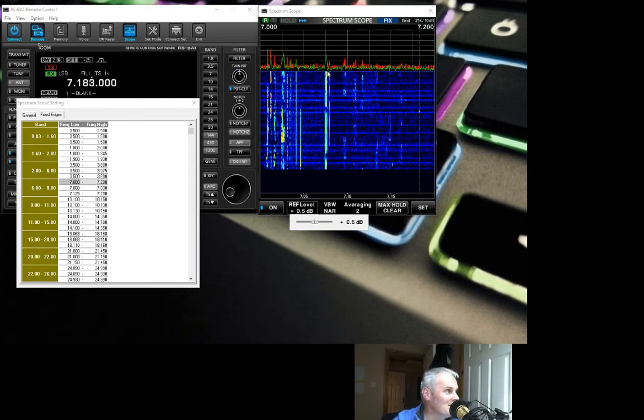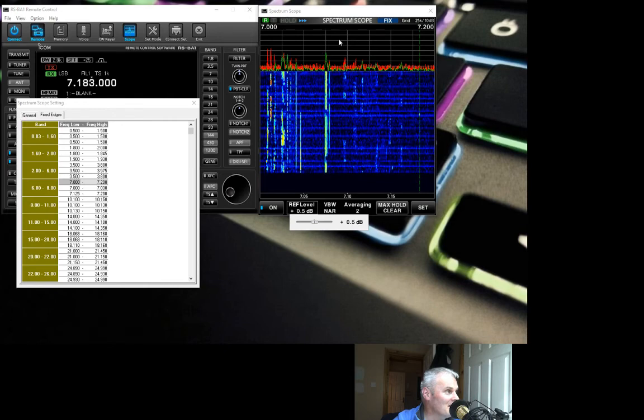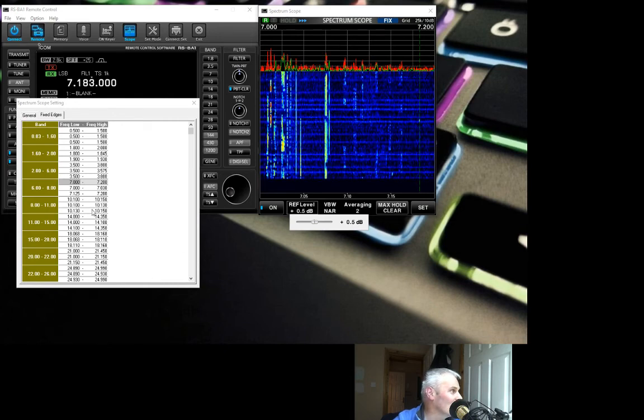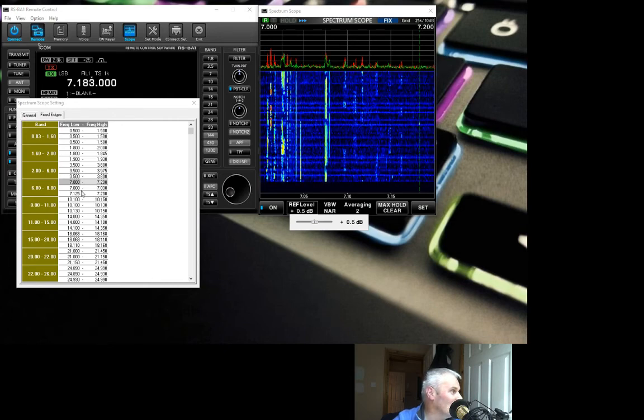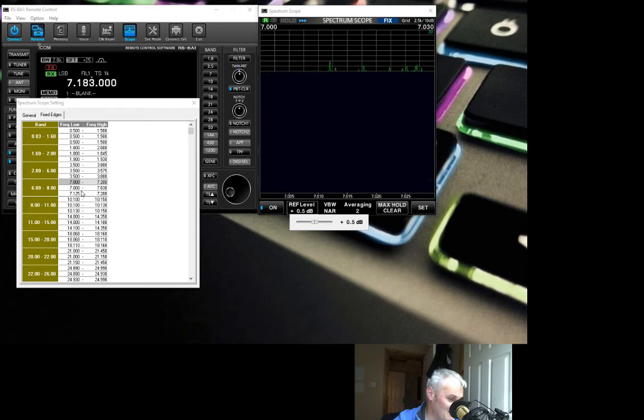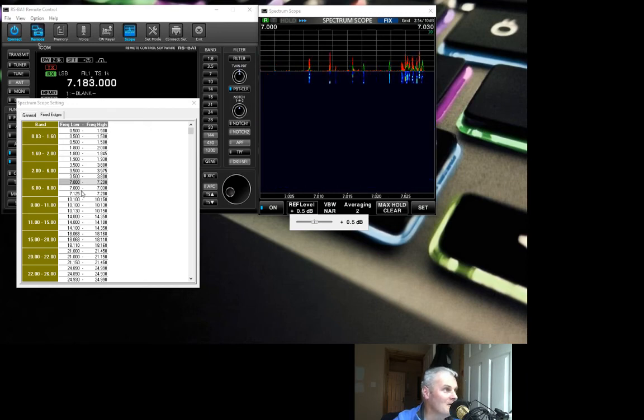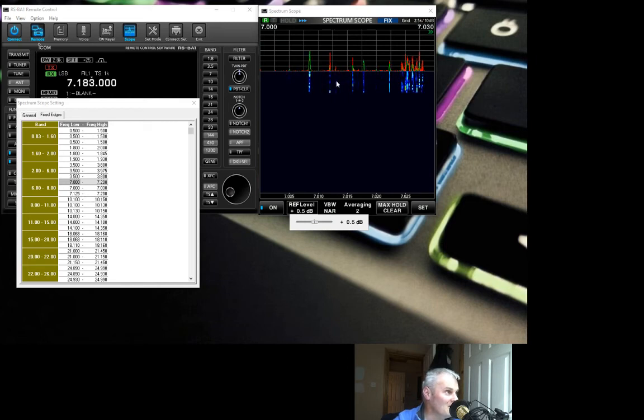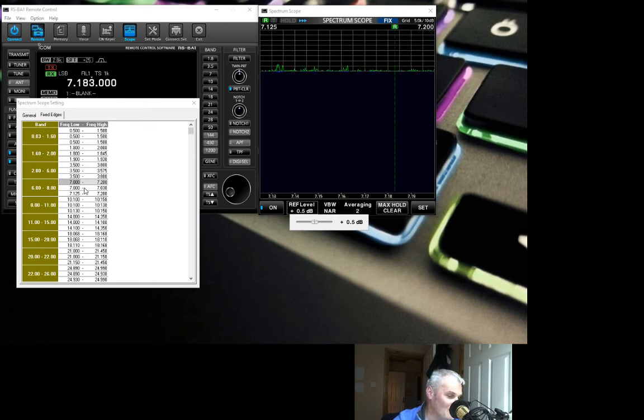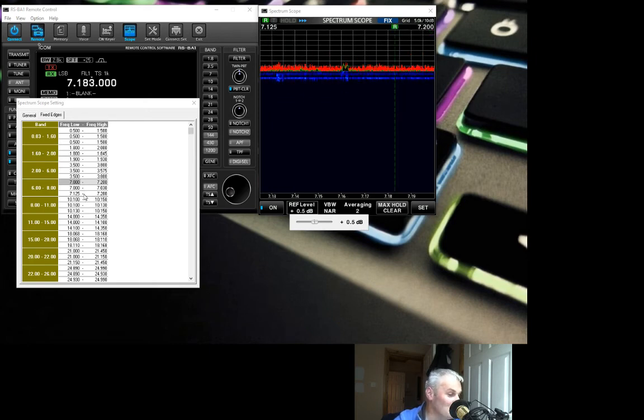Now we're going to change that. Now we're looking from 7 to 7.030, we're looking at just the CW section of the band. And if we go again, we're looking from 7.125 to 7.200, which is pretty much the SSB end of the spectrum up there.